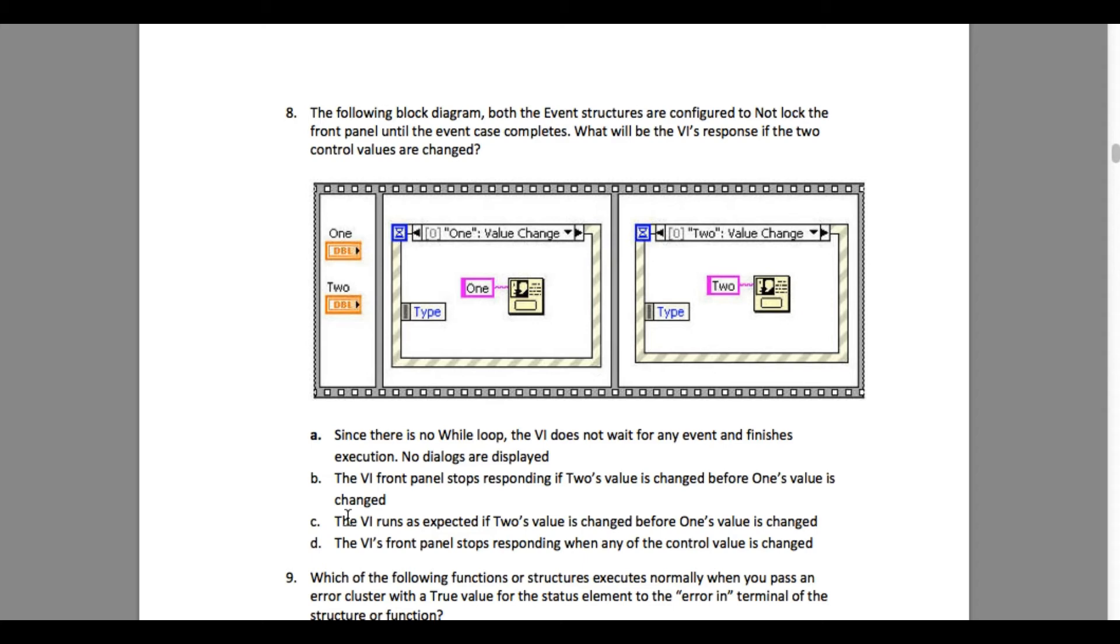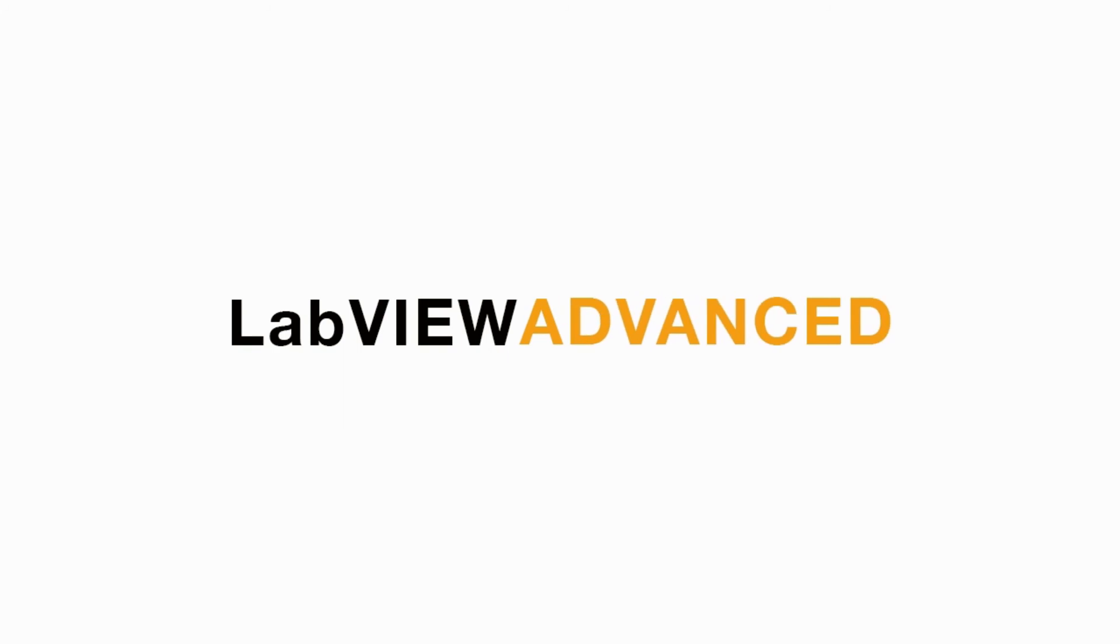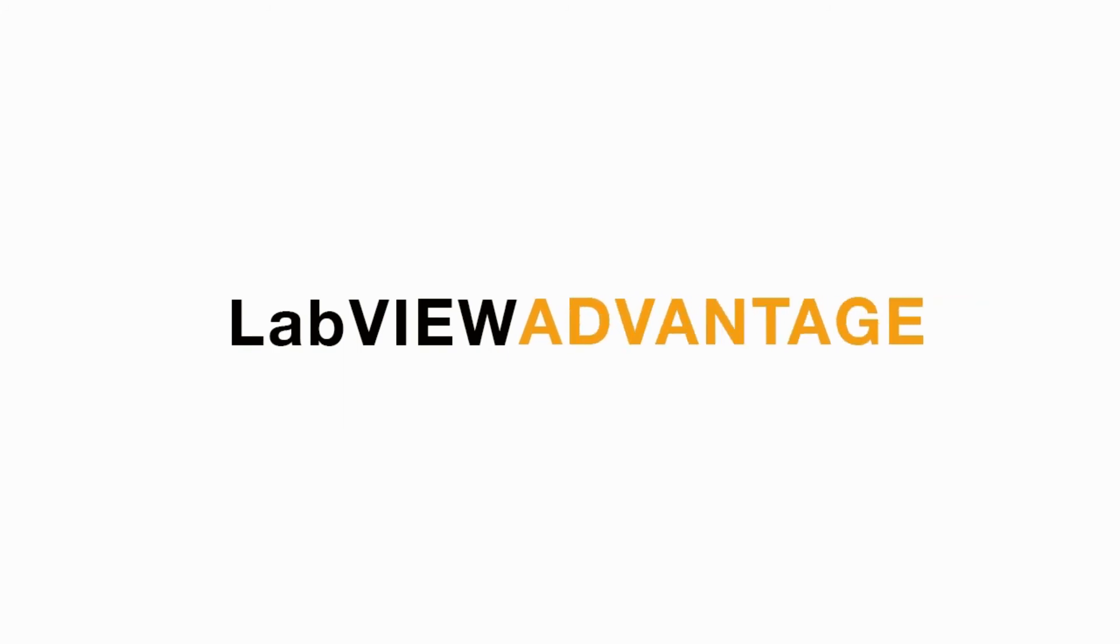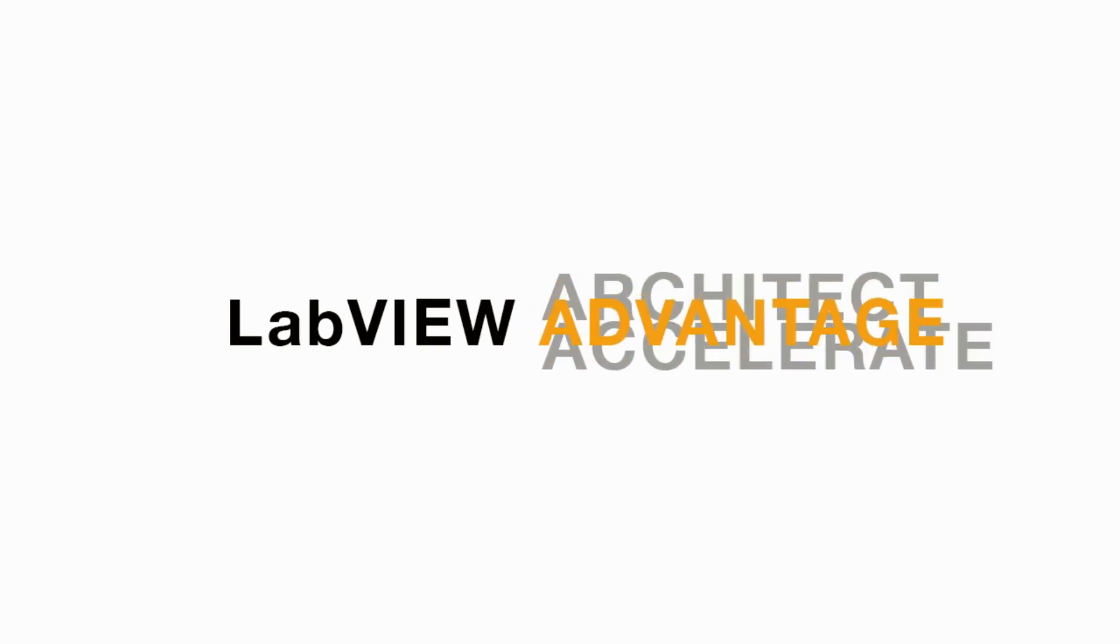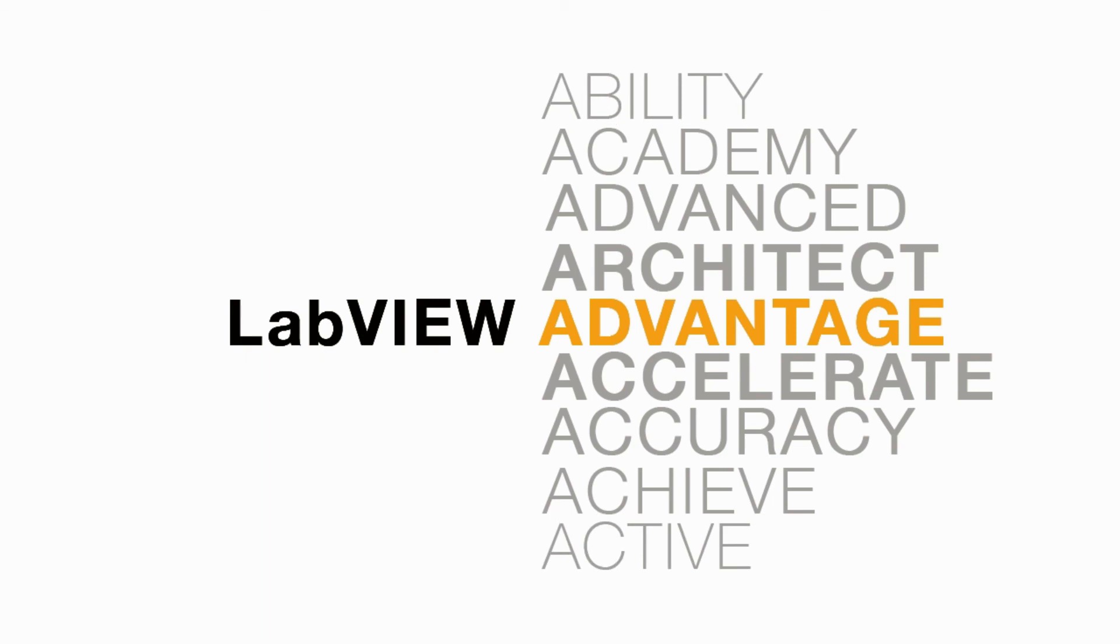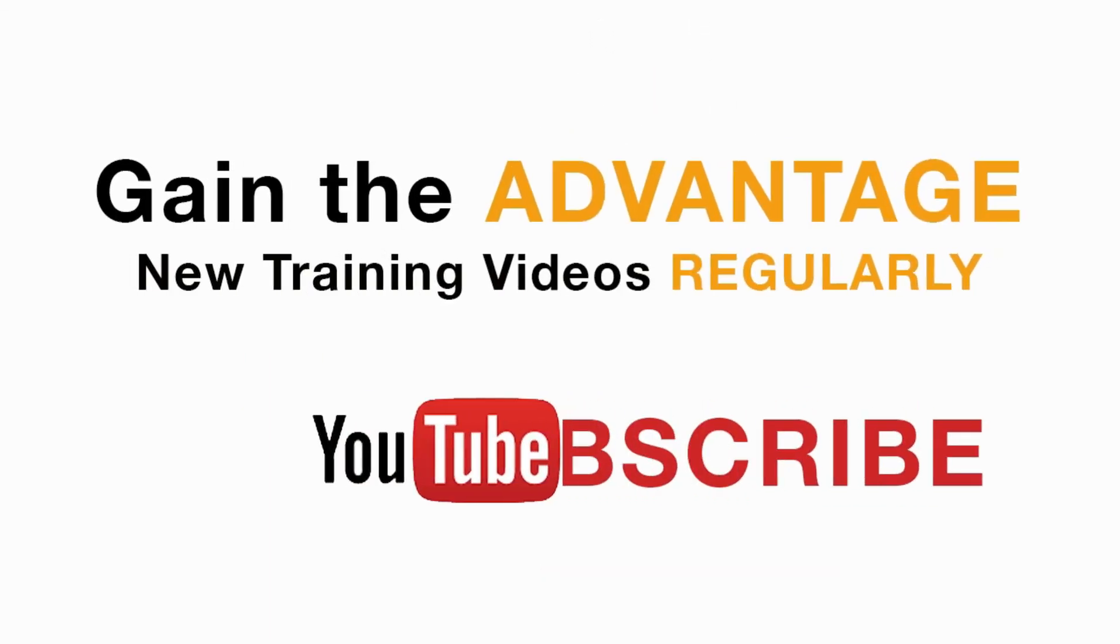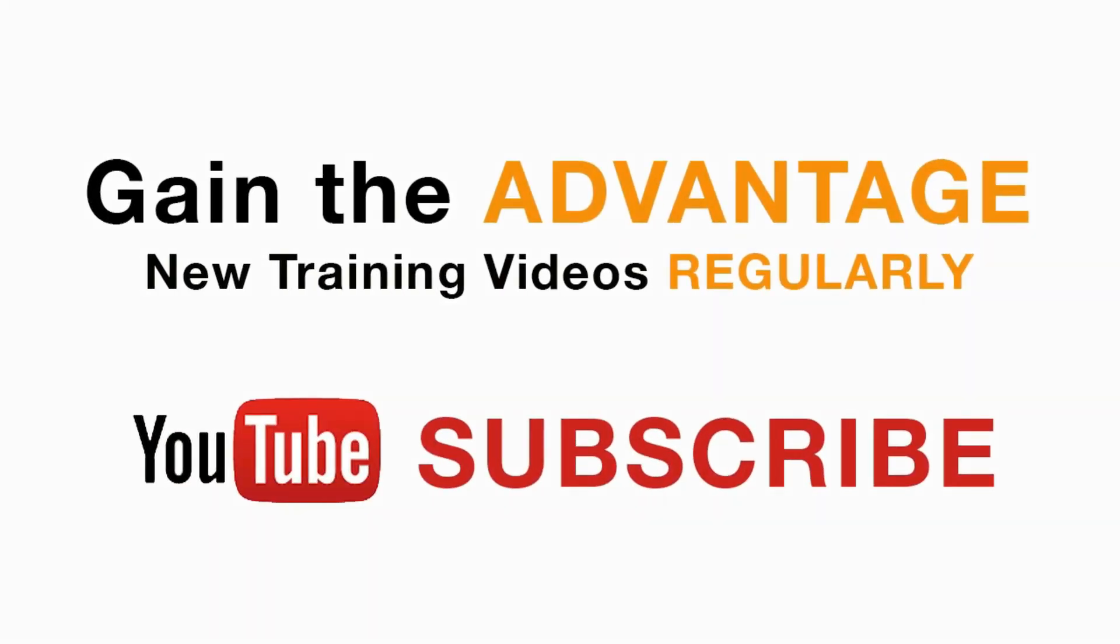So our answer is C. I hope you like this video. I'll see you in the next CLD-R question. Please subscribe to this channel and do not forget to turn on the bell icon to be notified for new LabVIEW videos.